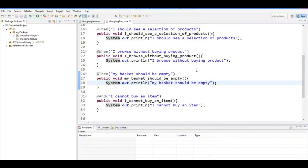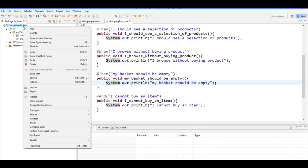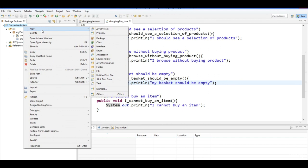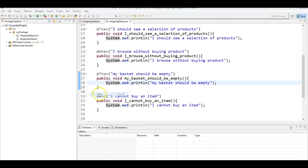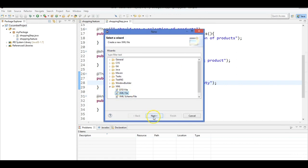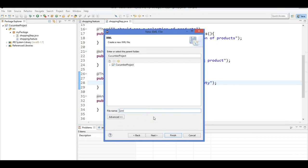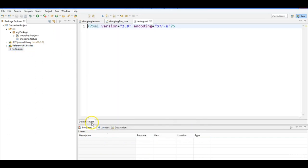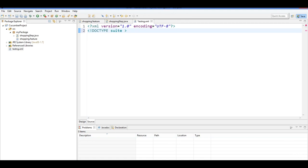We've learned how to create the feature and step files. Now we'll execute them using TestNG. First, create a TestNG XML file: go to Other, select XML file, name it 'testng.xml.' You can download this from the download section. Inside, write the DOCTYPE declaration pointing to testng.org/testng-1.0.dtd. Then start with a suite tag — suite name 'suit', no parallel — and inside it a test name 'sanity test.'